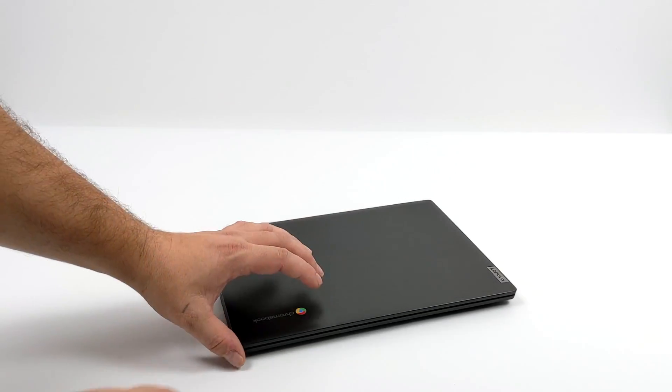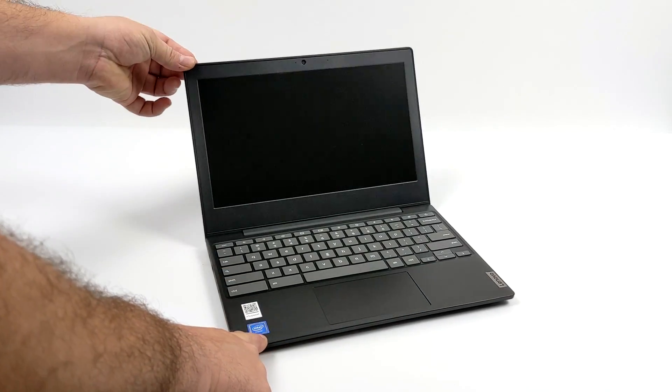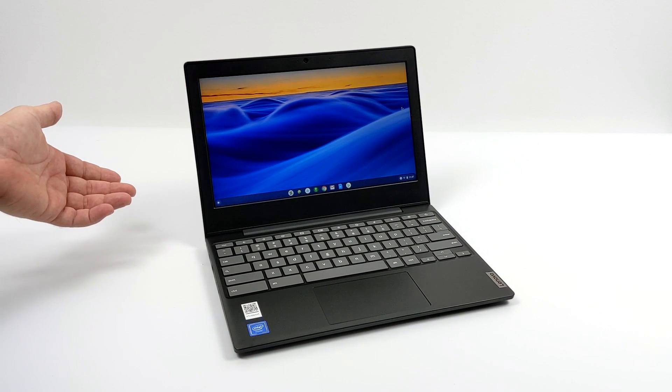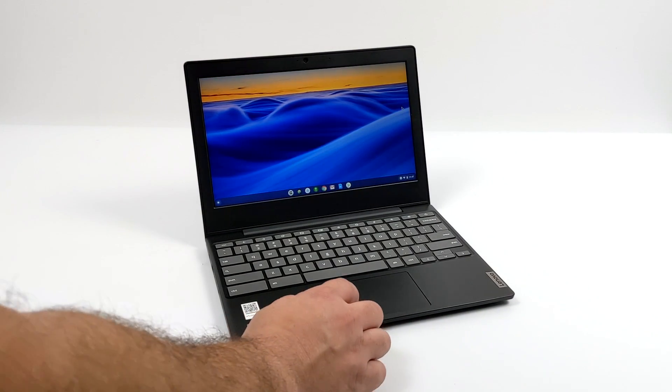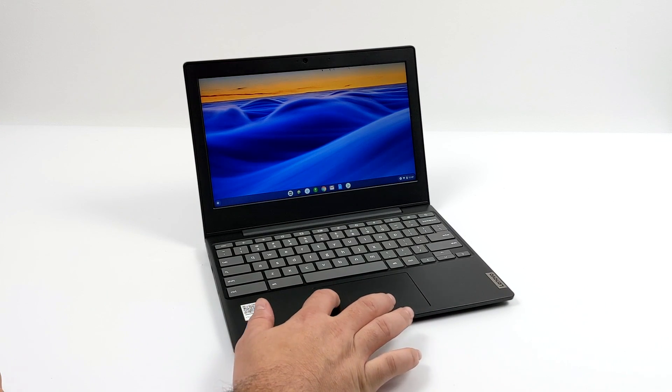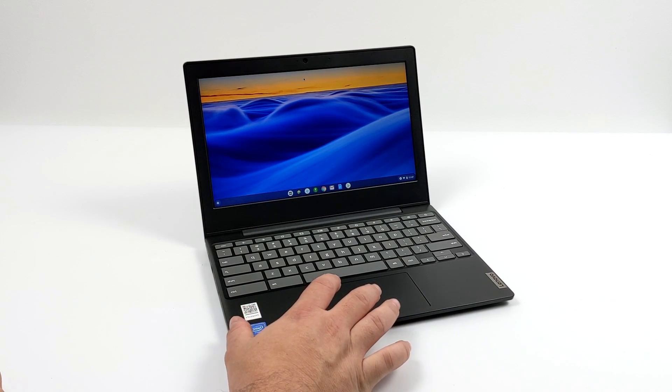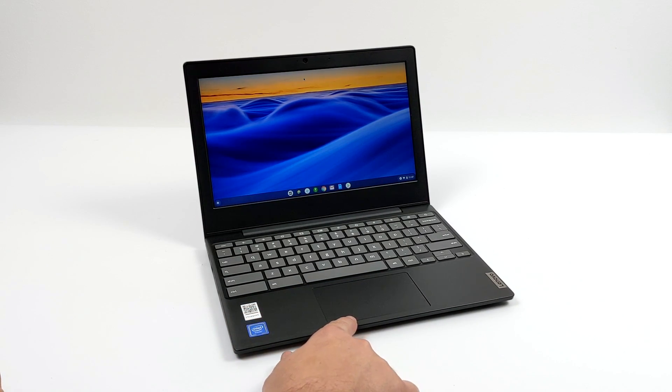I picked this up from my local Walmart for $129 and it's the Lenovo Chromebook 3. I've done a little research on this and this thing will be on sale for Black Friday. They're going to be all over the place and there's rumor that the price is going to be as low as $99.